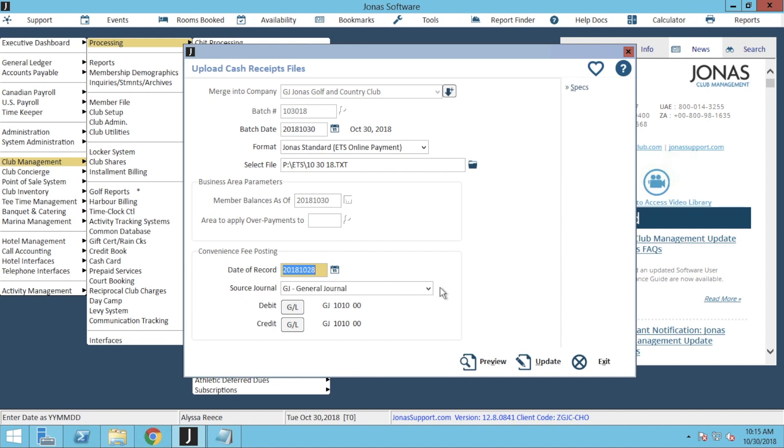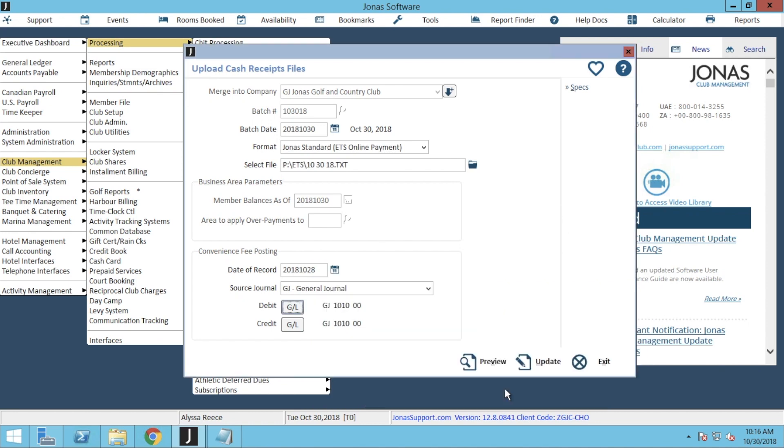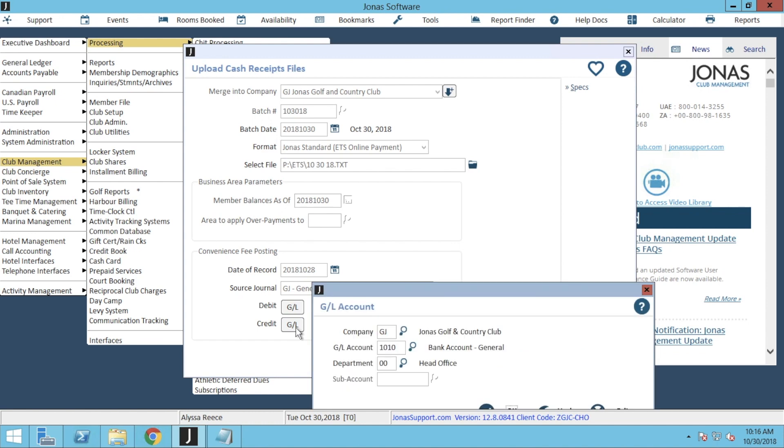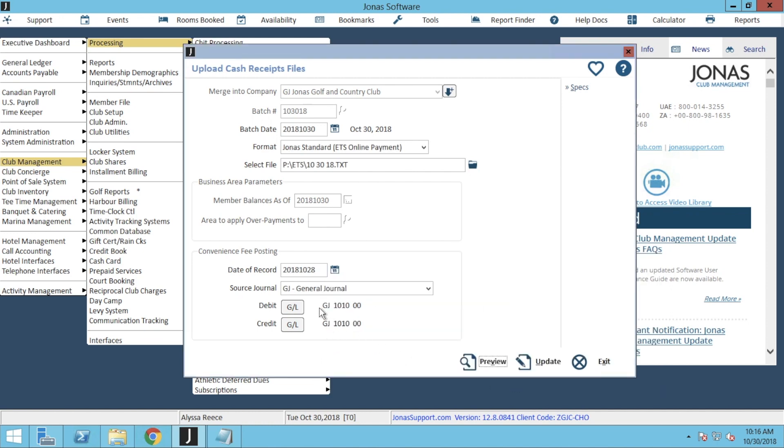First, you want to make sure that your source journal is selected on the correct journal. Then we can go ahead and click on GL beside debit. From here, you can go ahead and select your company, the GL account that the convenience fees will be applied to, the applicable department, and the sub-account, if applicable. To save your changes, go ahead and click OK. Now just make sure you repeat the same process for credit. Now you might have noticed that this information is already filled out for me. That's because after you've done your first upload, it will actually save the information for your credit and debit GL accounts, as well as the format for the ETS online payment.